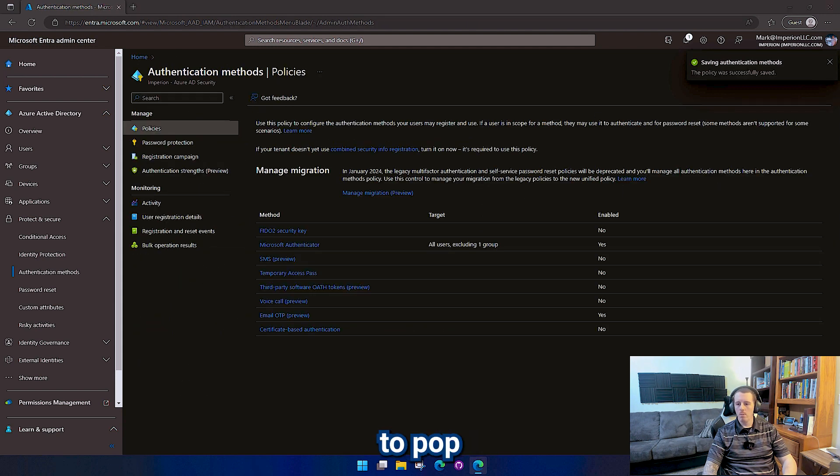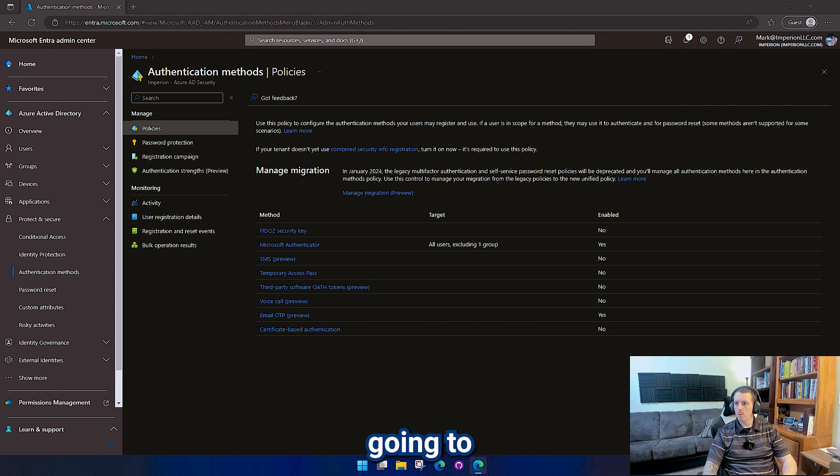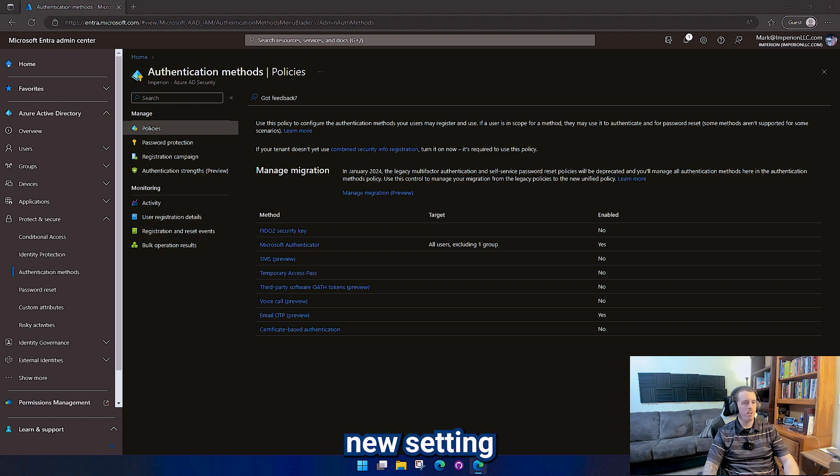And then I'm going to pop over here to an in-private browser and actually authenticate with that new setting.